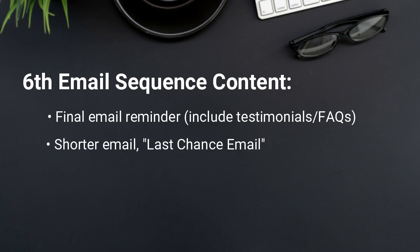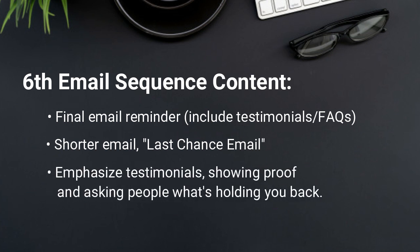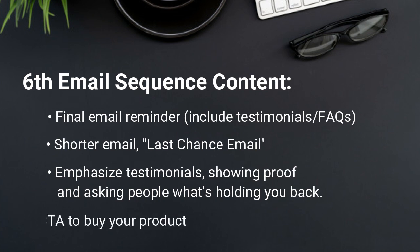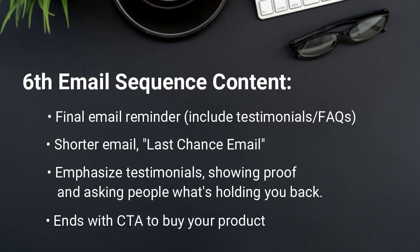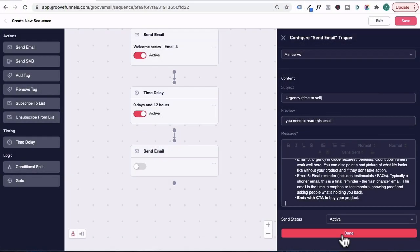I've grouped them all in here, but you would repeat the same process again. This email would emphasize testimonials, showing proof and asking people what's holding them back from taking action and purchasing your product. And you were in email five and six with a call to action to buy your product. Then we'll click on done.